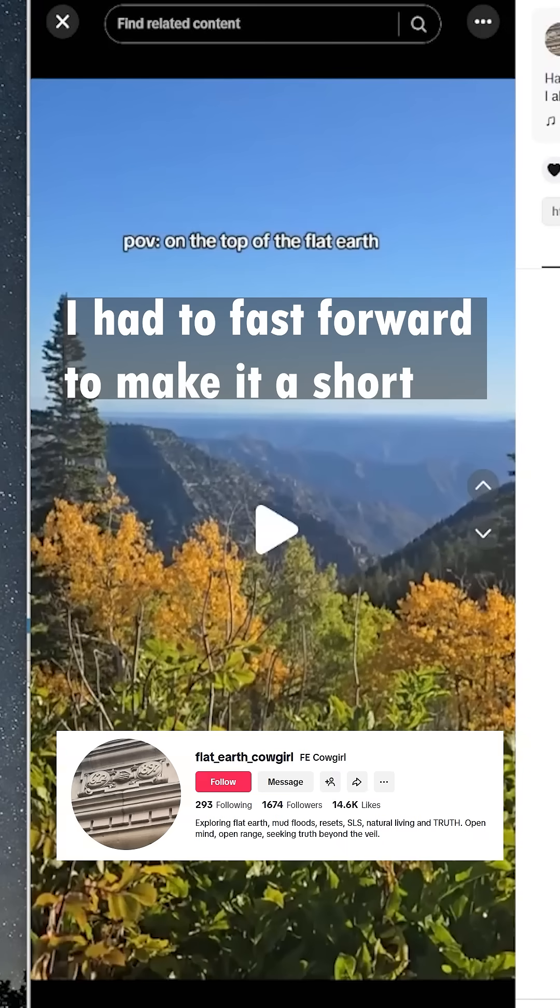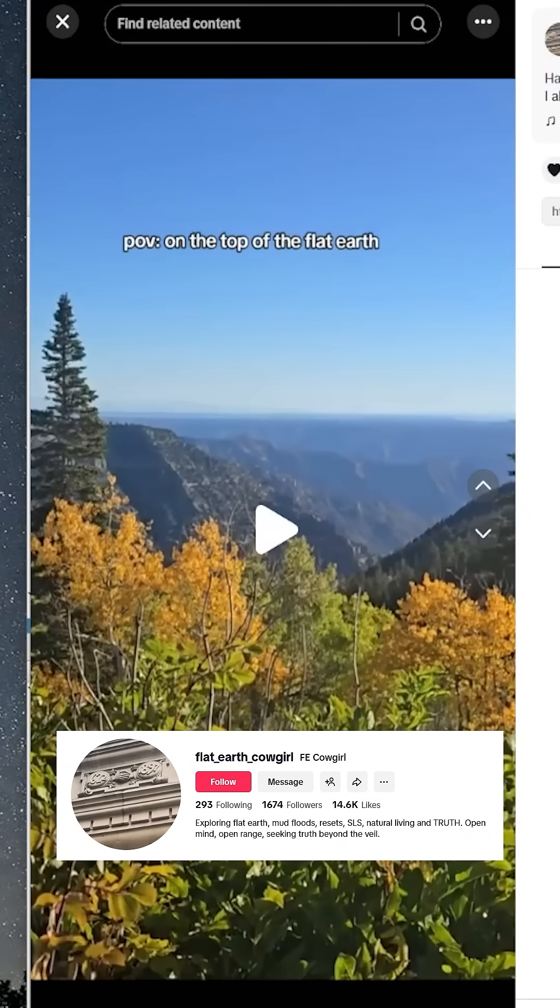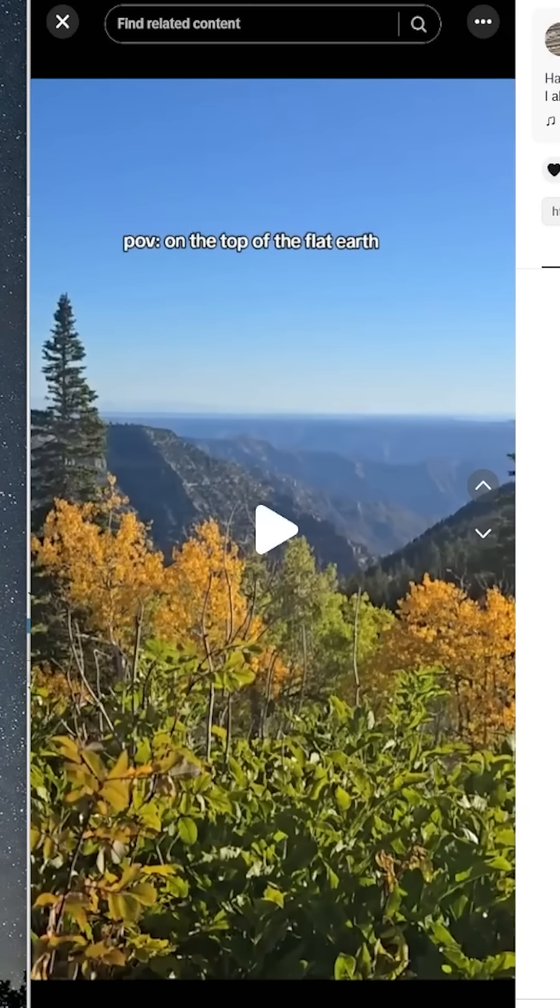What's going on everyone? So I wasn't going to do a debunk on this video, but this woman keeps going into TikTok lives and saying that she made a 200 mile observation and then flat earthers are just eating it up without double checking anything.